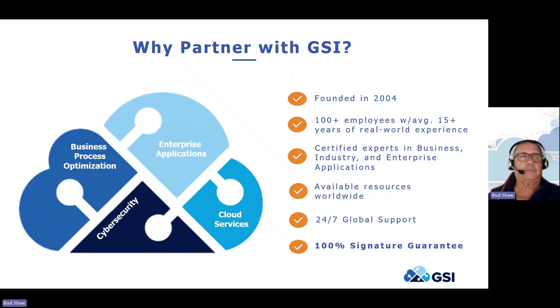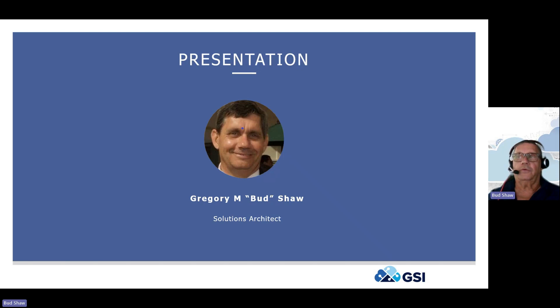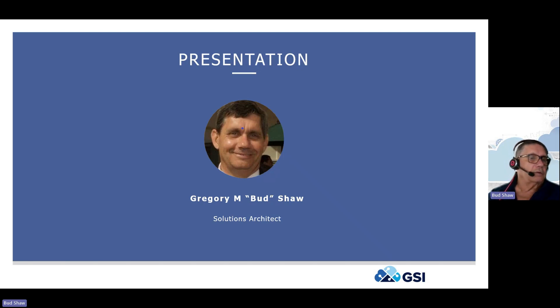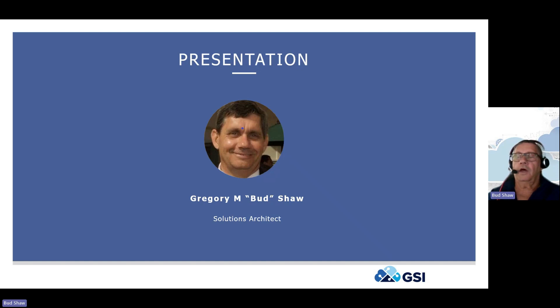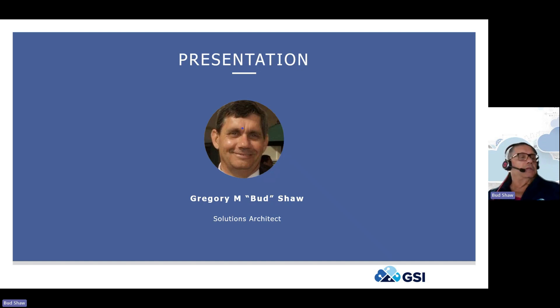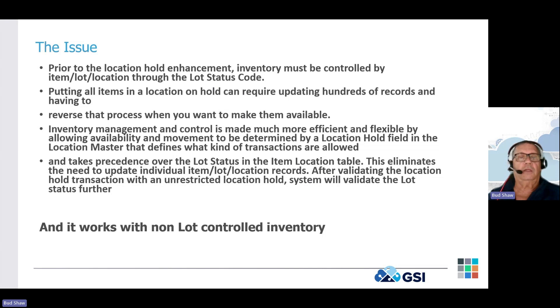JDE is our primary business, and I am a solution architect for GSI. I've been working with JD Edwards for 24 years now, and I am the kind of across-the-board guy across all the functionality and the tools features. What I thought I would bring to you today, because one of the exciting things for me in Release 24 is the capability to put a location on hold.